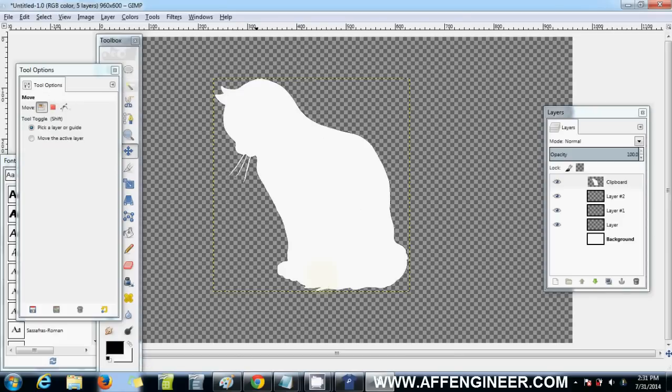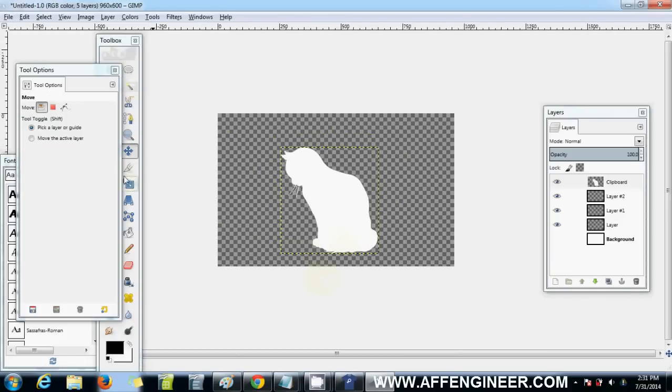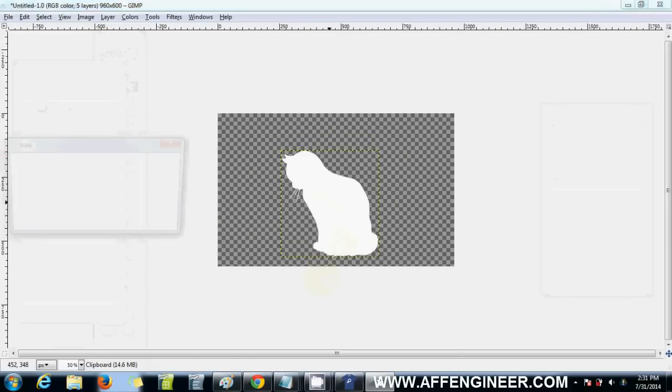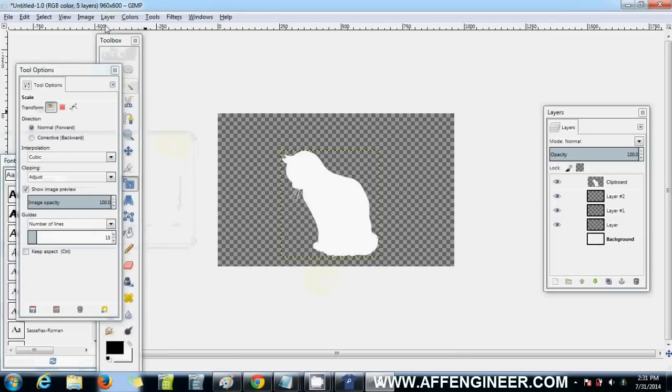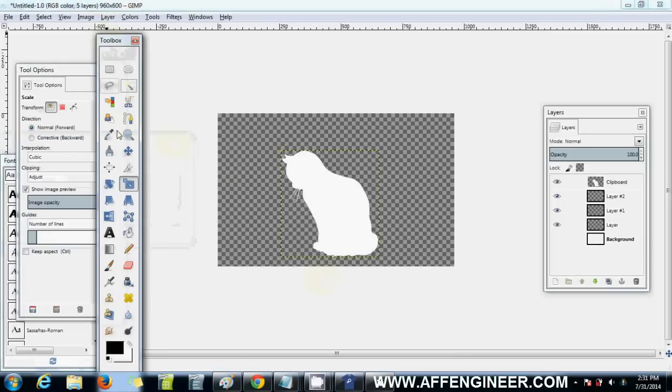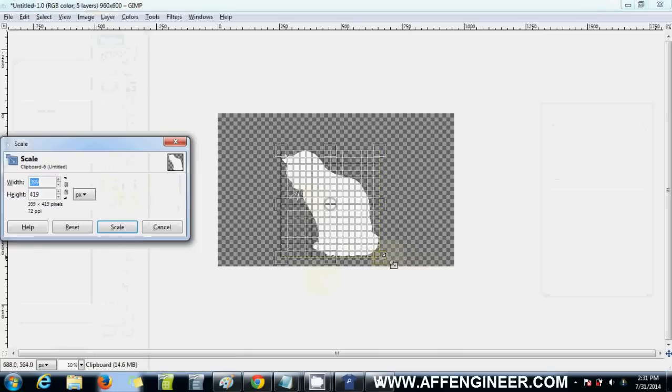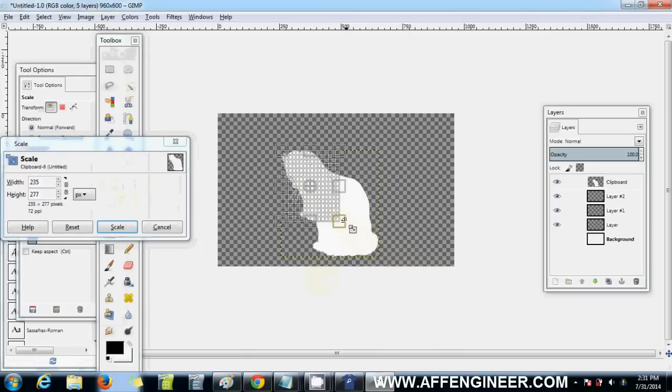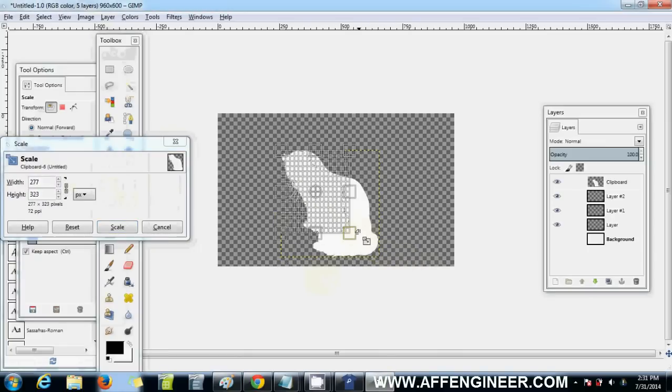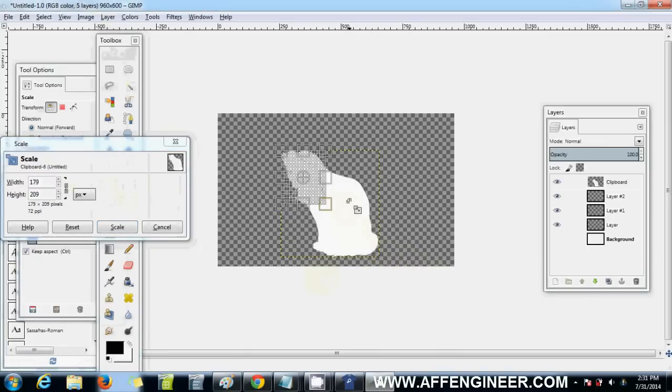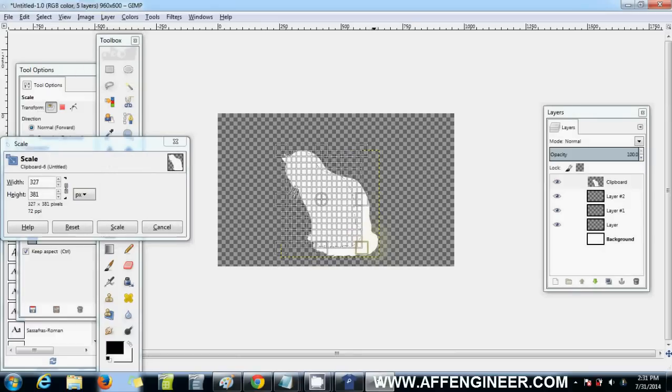Say I want to resize that, I'd go Shift T which is the shortcut for the scale tool. I use shortcuts a lot, it makes it a lot quicker.